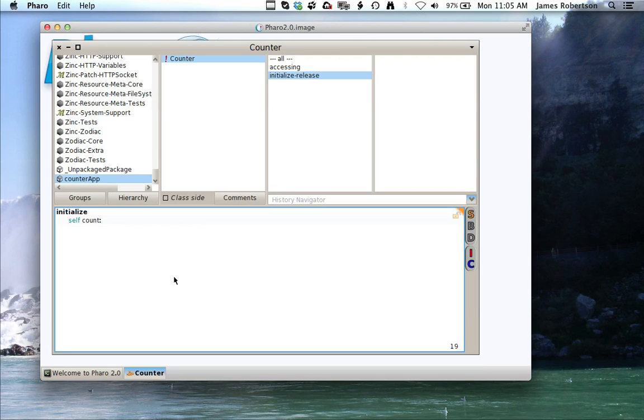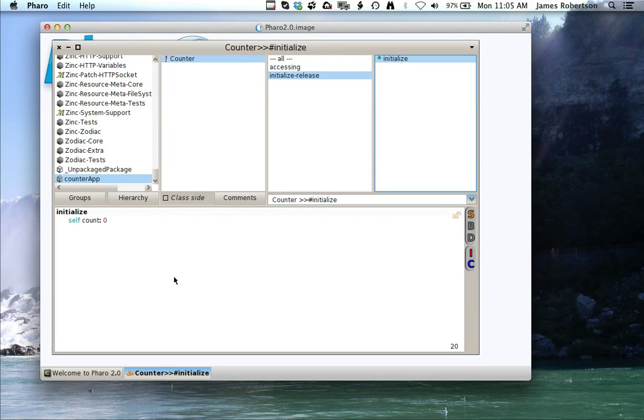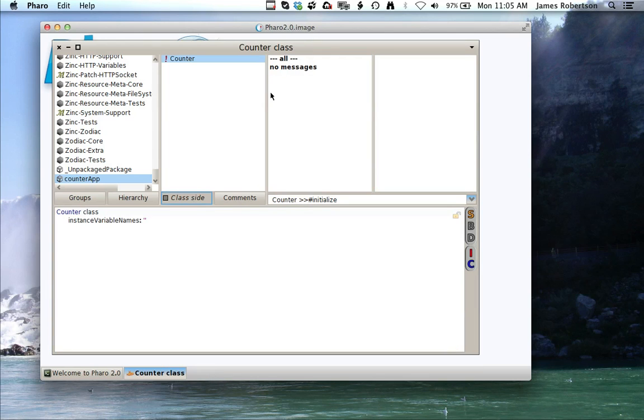I'm going to say self count zero, so Apple S, or if I were on Windows it'd be Control S. Let's go to the class side, and I'll show you what I was talking about.